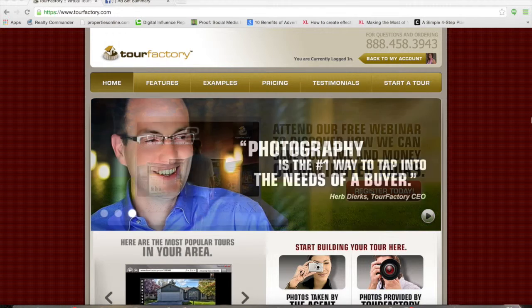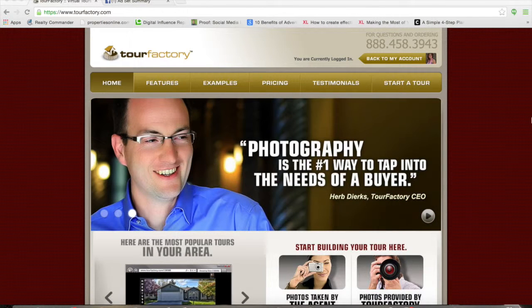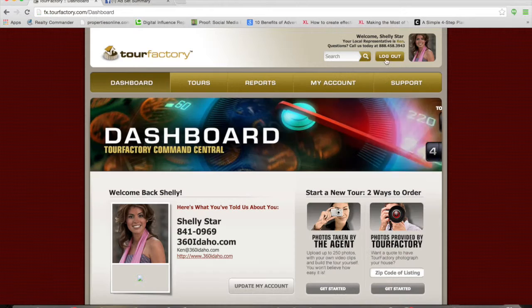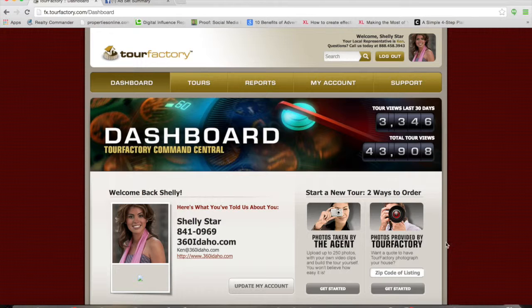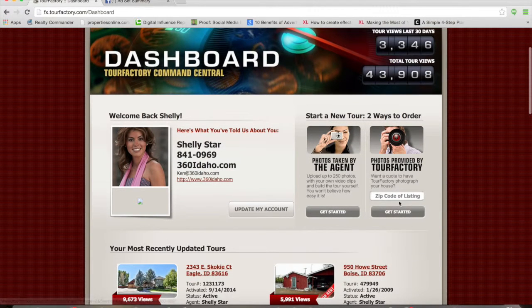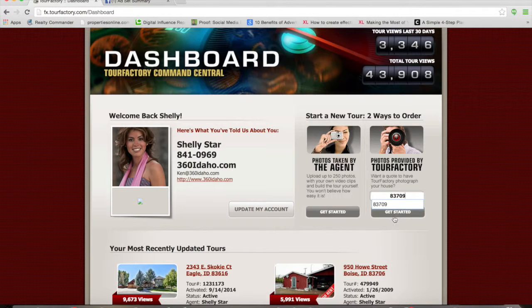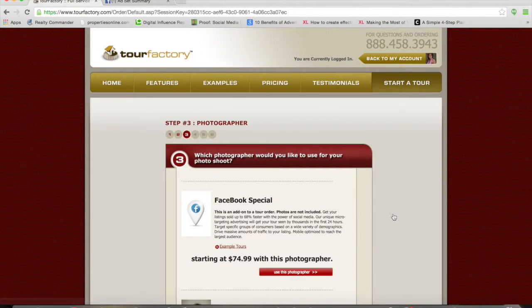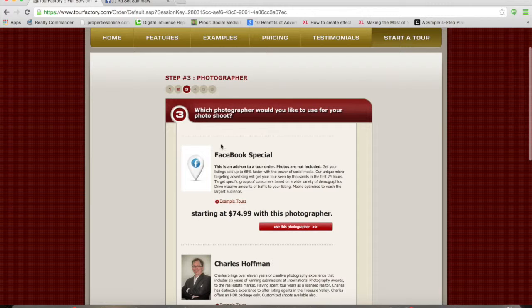I wanted to show you a little bit about how we do this. To order our services, all you need to do is get into your Tour Factory account. And if you are setting up a new virtual tour, you're going to go through the same steps as ordering a photographer. And this is where you're going to find the ordering tool for your micro-targeted Facebook ad.